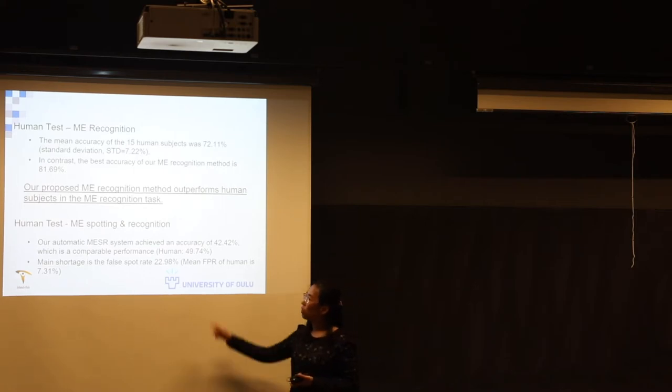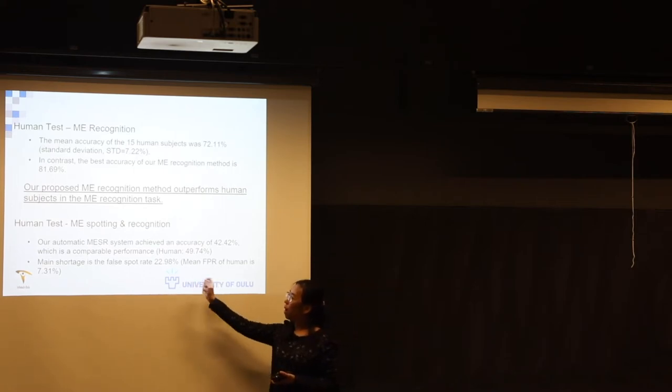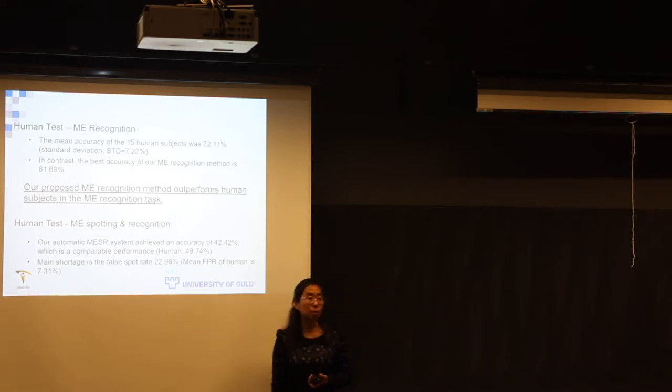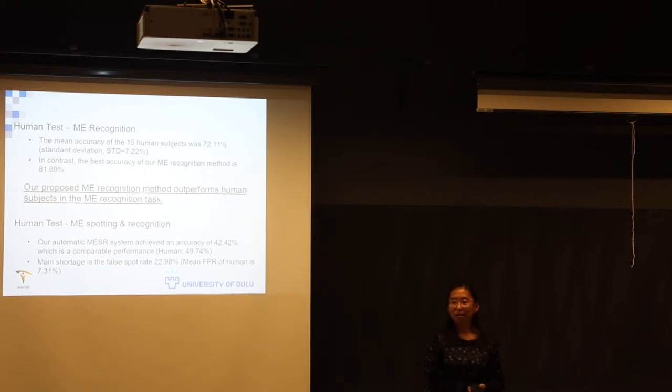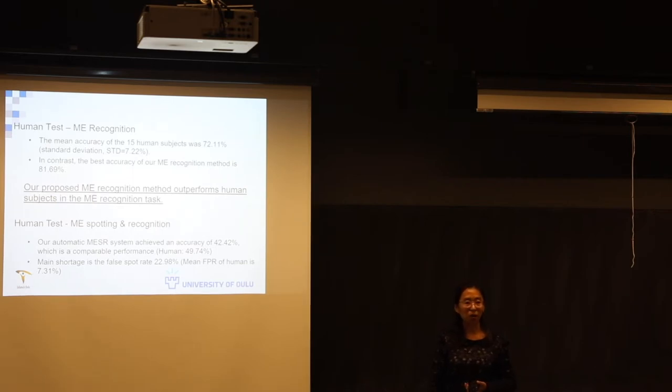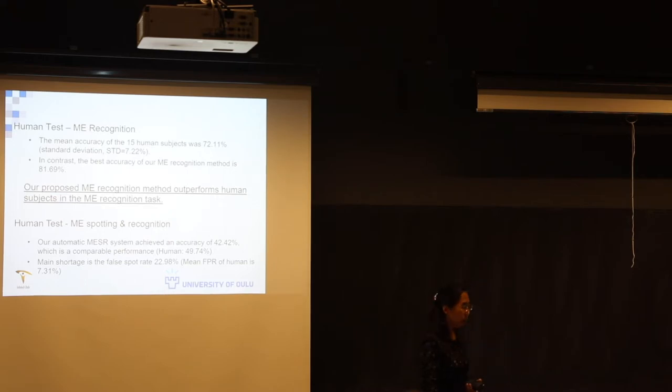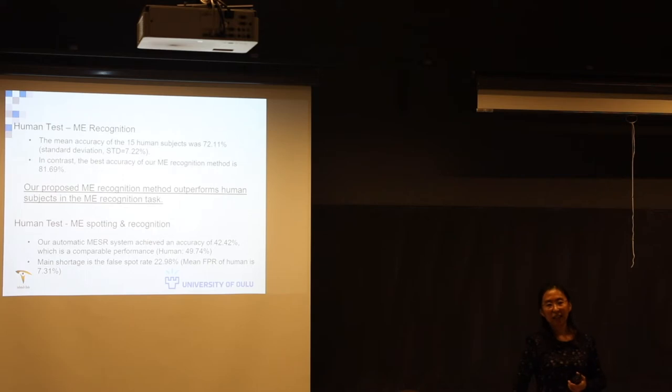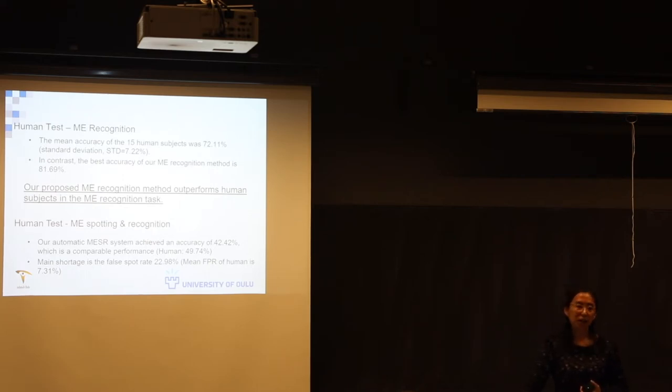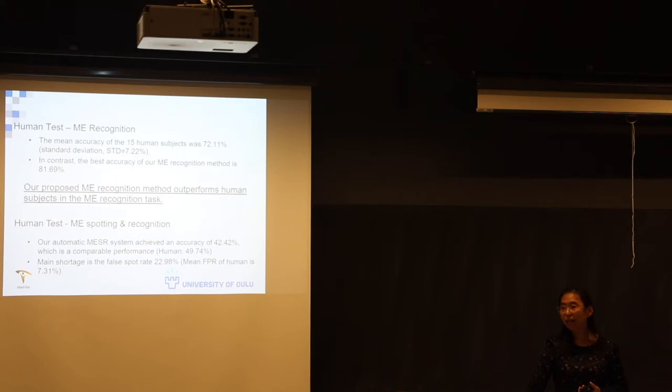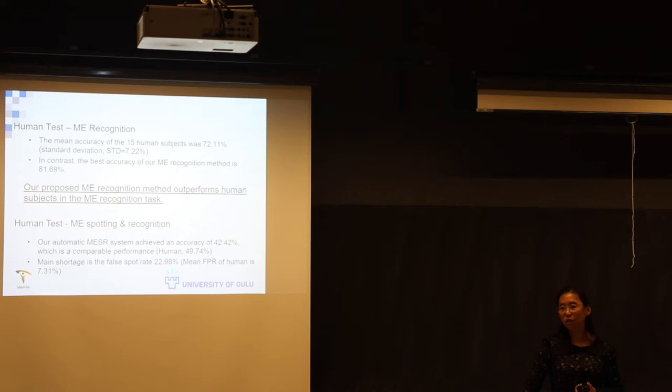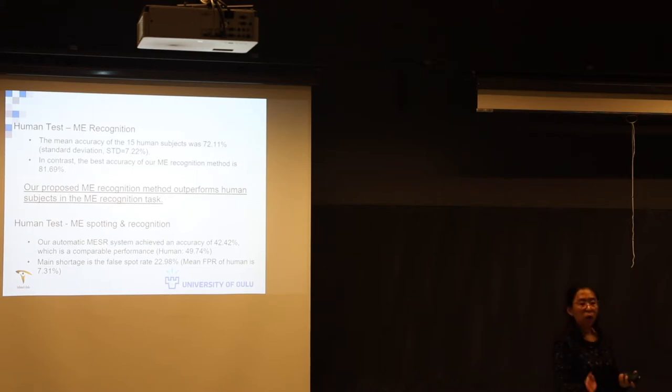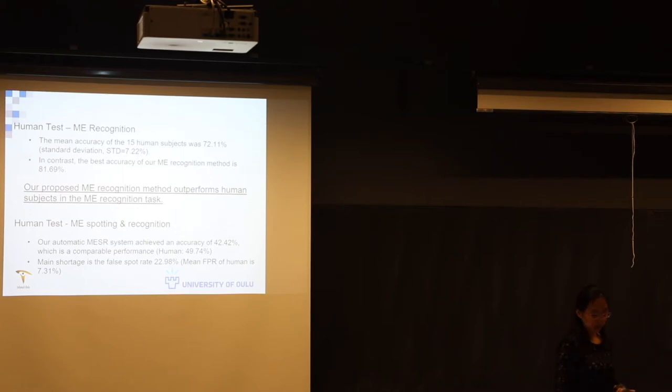But the main shortage for computer algorithm is the false spot rate. There are quite many other movements happening in the face area that were considered as micro expression. So that was a big problem for algorithms, especially eye blinks. They are easily confused with real micro expressions. One reason is that eye blinks fit the definition of micro expression. Mostly it's involuntary and it happens so quickly, like half second. But most eye blinks are emotionless. It doesn't show any emotion information. But of course some do. So the problem is how to discriminate this kind of also quick muscle movement but not micro expressions.